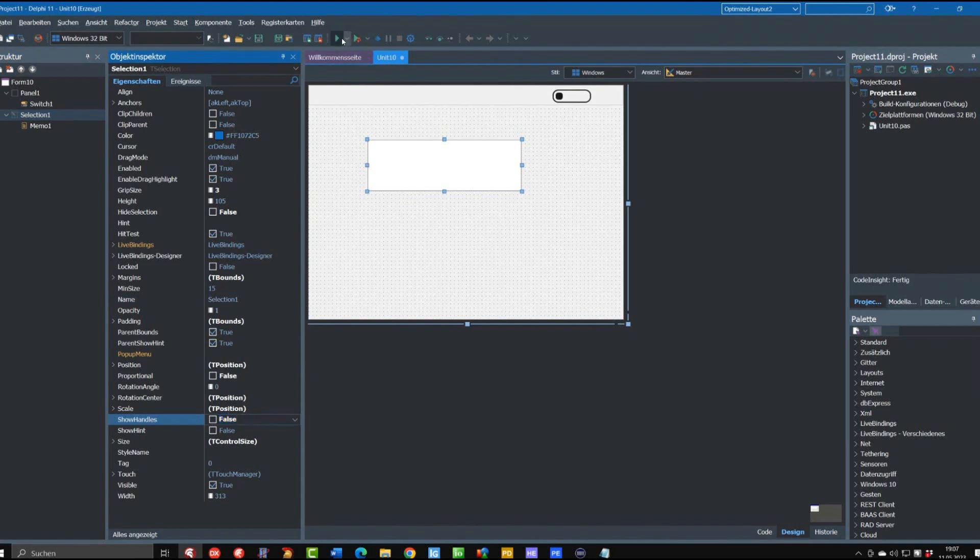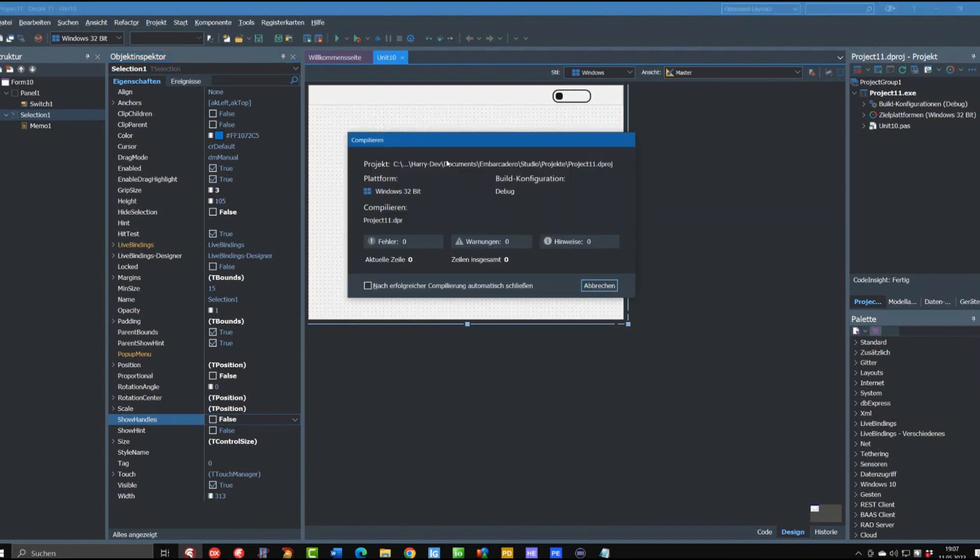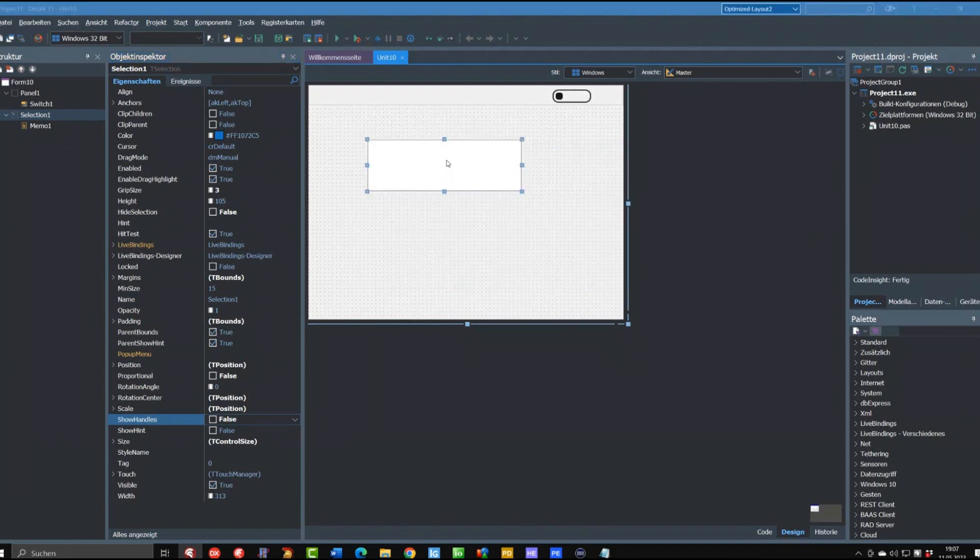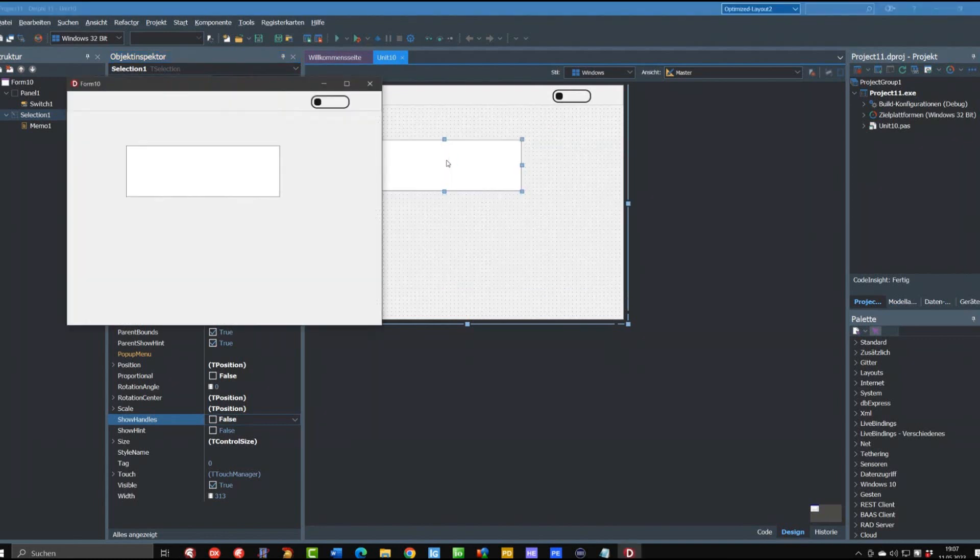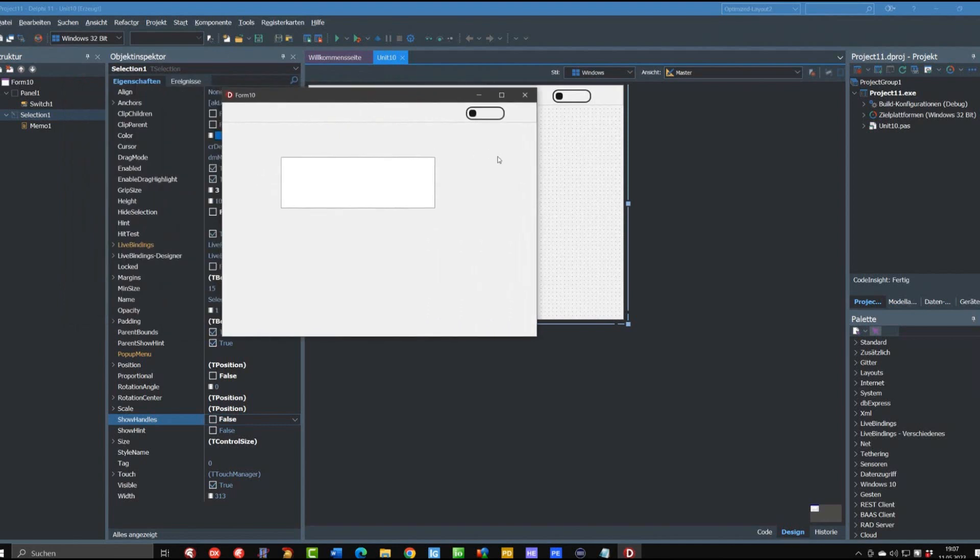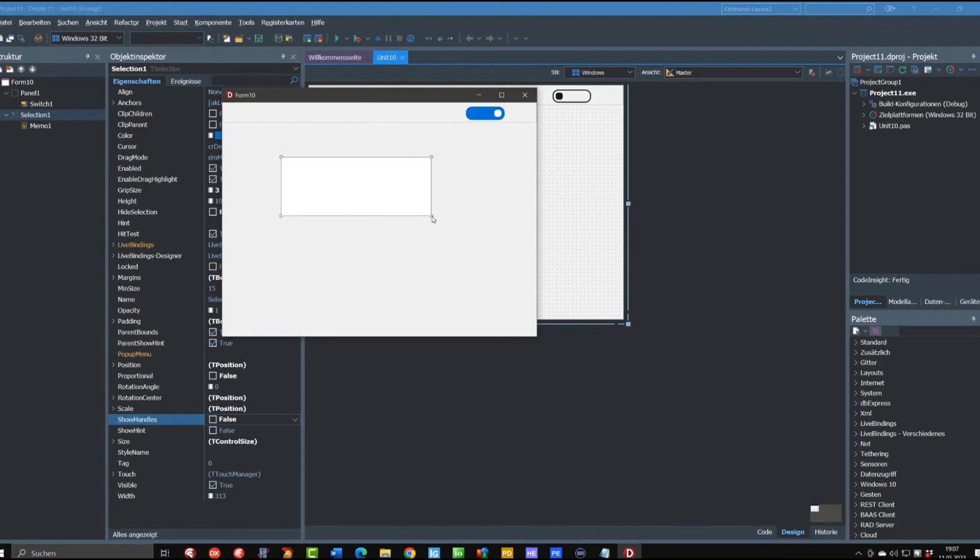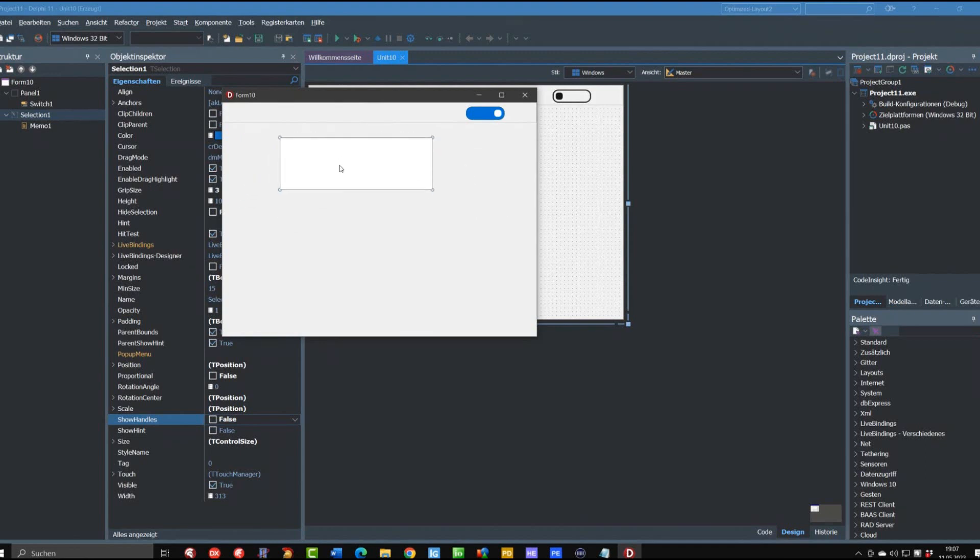If we now run again this application we have only to use this switch and there are the handles, we can move it, we can still resize it, and now we can also use the T-Memo in it.